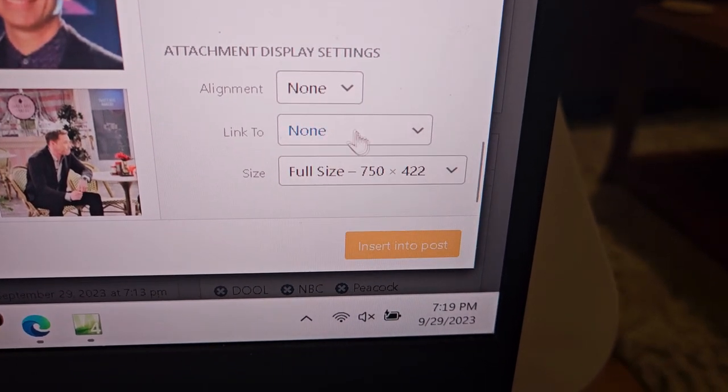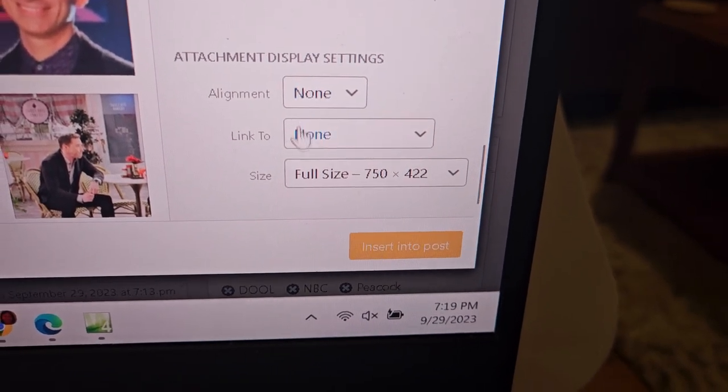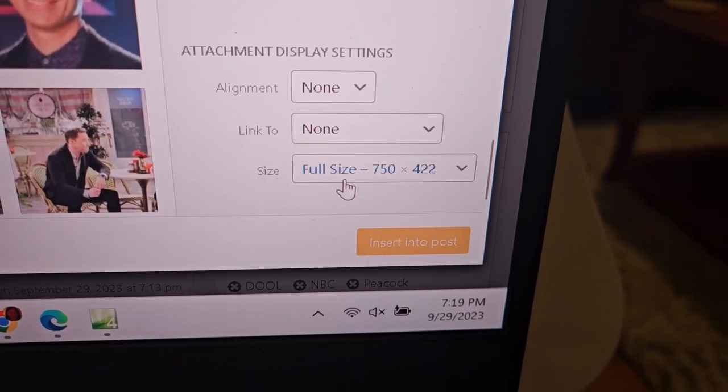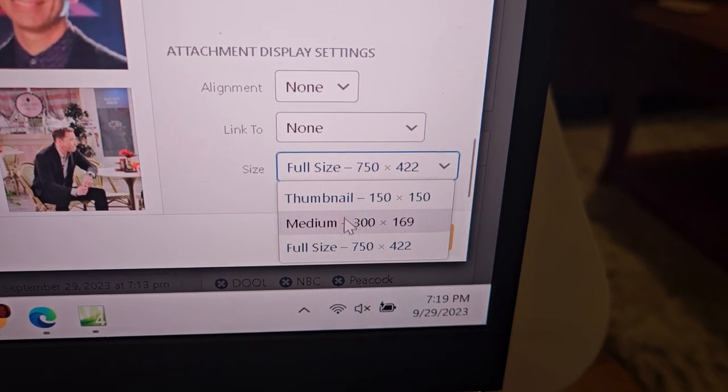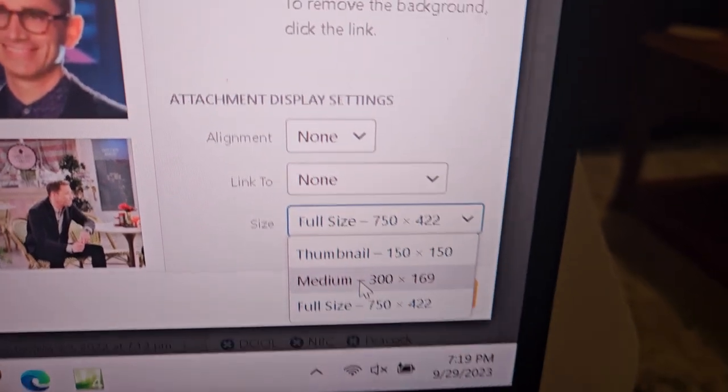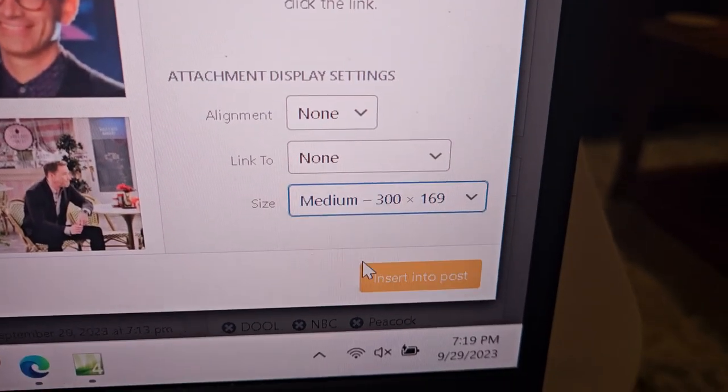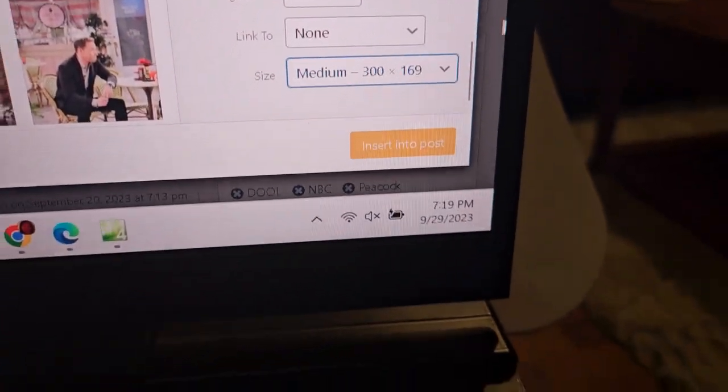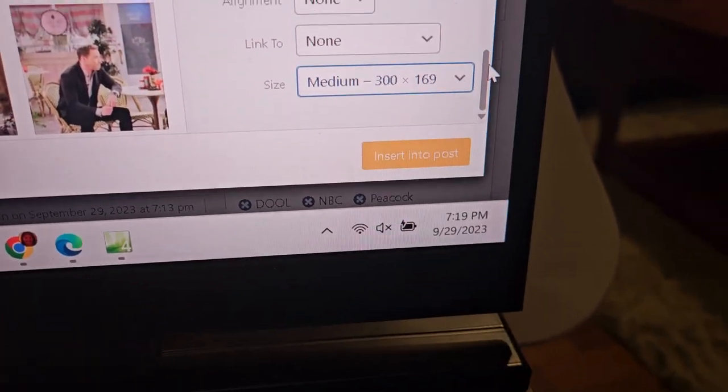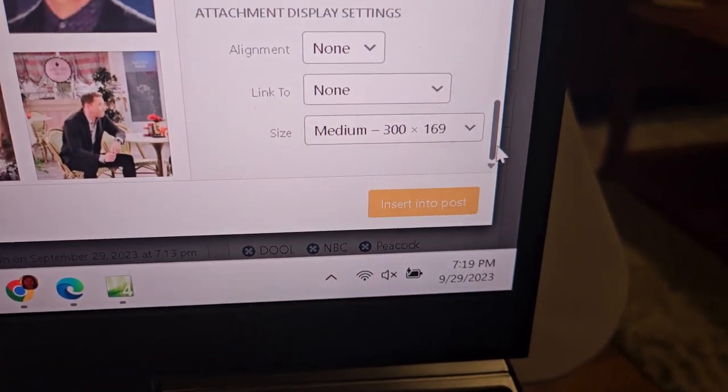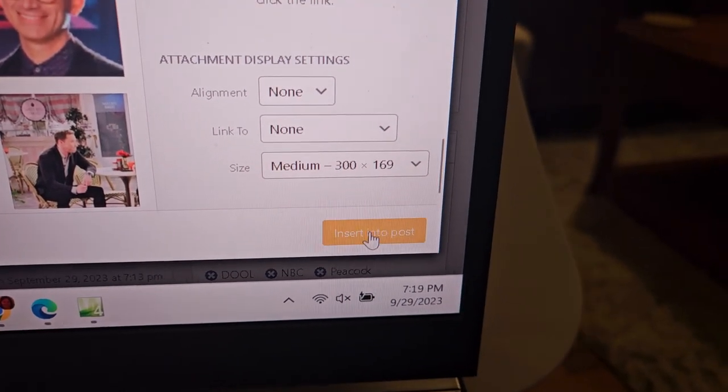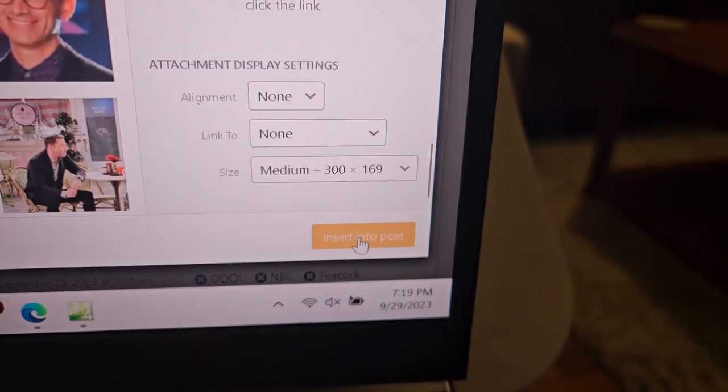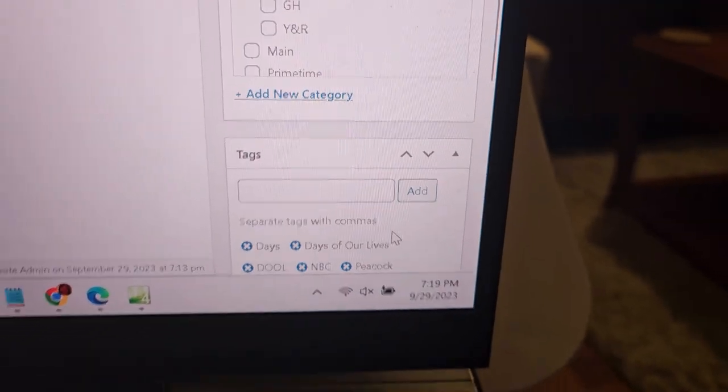Now that might be a big picture, so we want to make sure, go down to where it says Attachment Display Settings. If you leave it as None, then it's going to be the big picture. We don't want that. So try and make it Medium, 300 by 169, is perfect. You don't want it any bigger than that. It still might be too big, so you might have to resize it. So you go Insert Into Post.